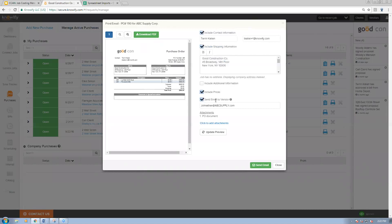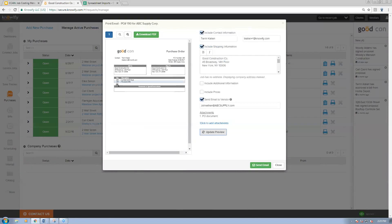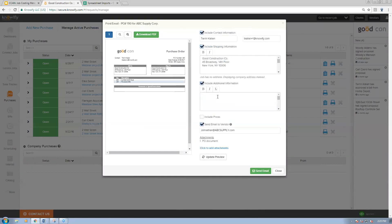If you don't choose a payment method, we default to vendor-will-invoice. When I submit this it's going to generate my purchase order form and an open PO which I can reconcile the bill against later. The form can be emailed to the vendor. For what it's worth, if you're getting a quote from the vendor, if you uncheck 'include prices,' the PO becomes just a list of materials and quantities — essentially asking the vendor to let you know how much it will cost. You can even include additional info like 'please give best quote for shipping by September 1st.'